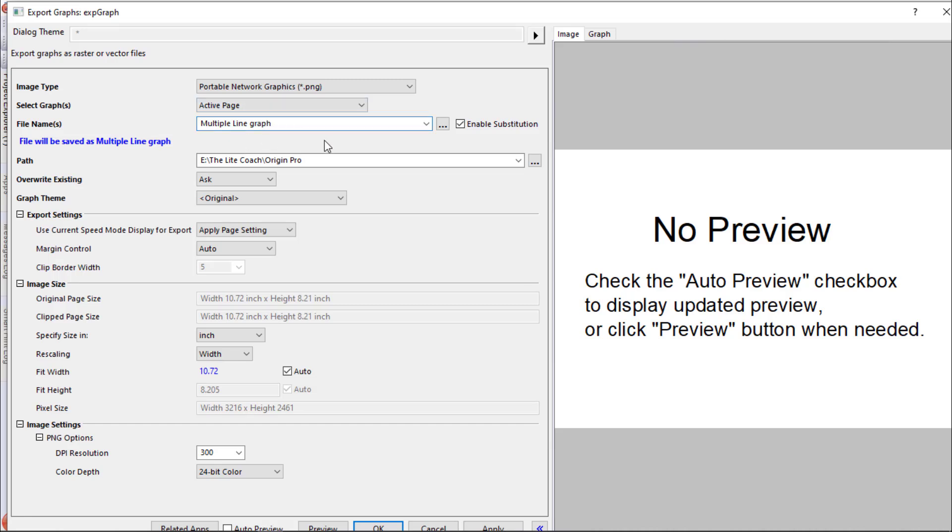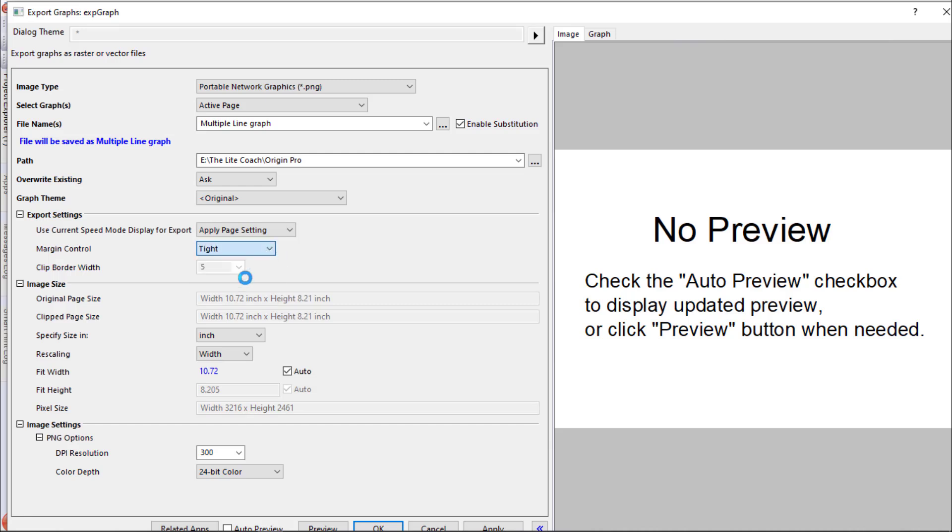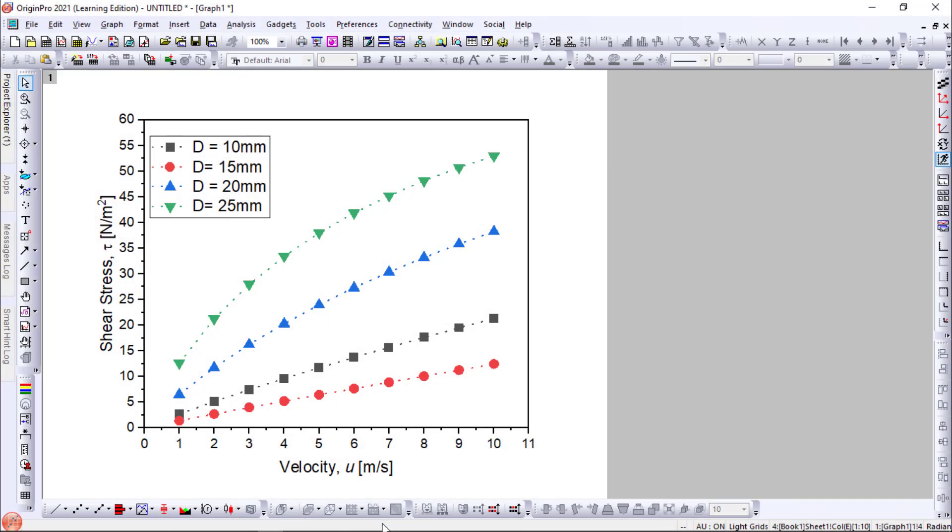This is the file name. And then for the margin control, just go for tight fit and click OK.